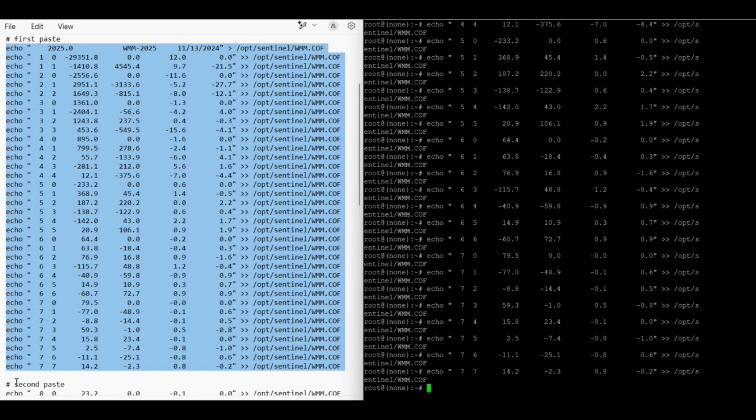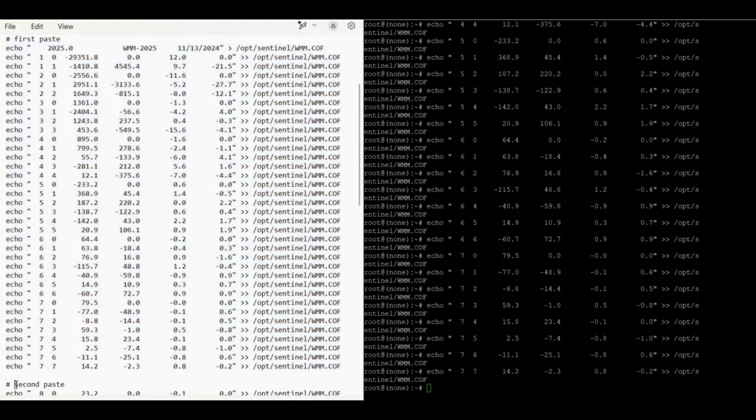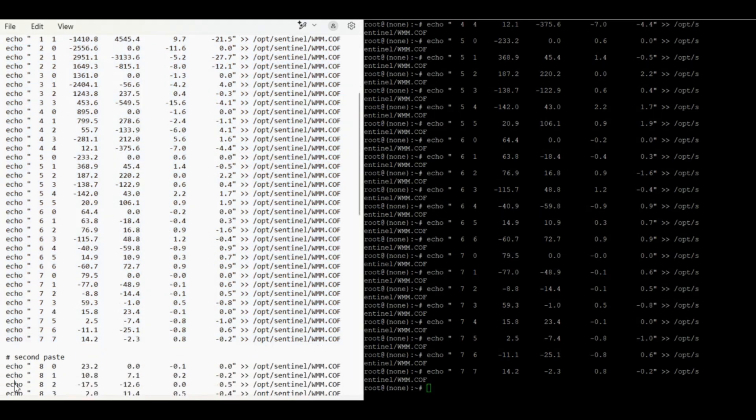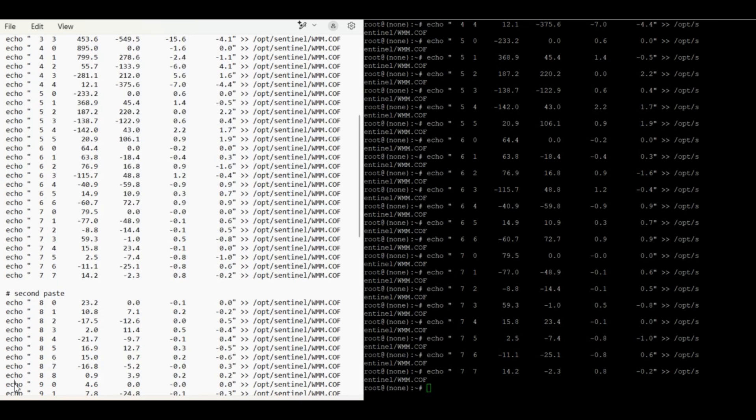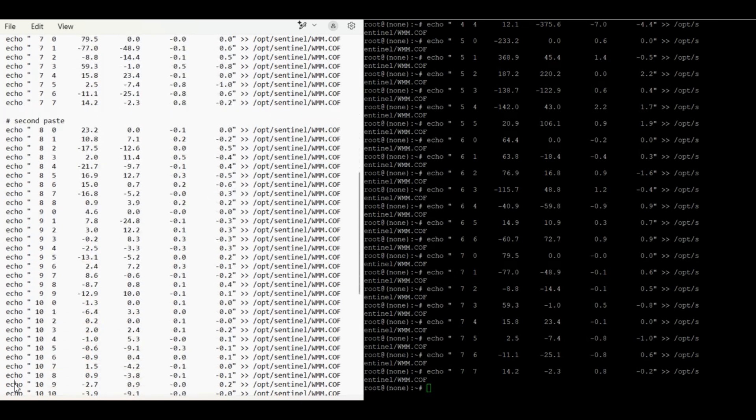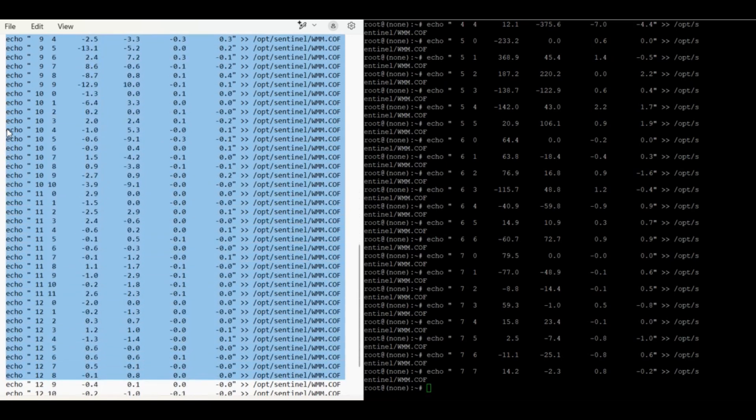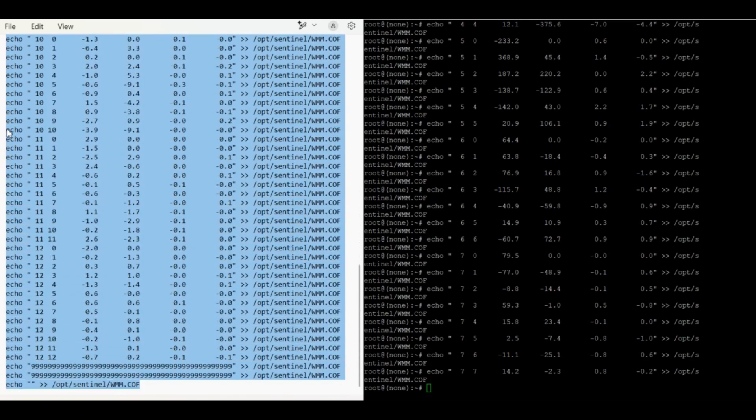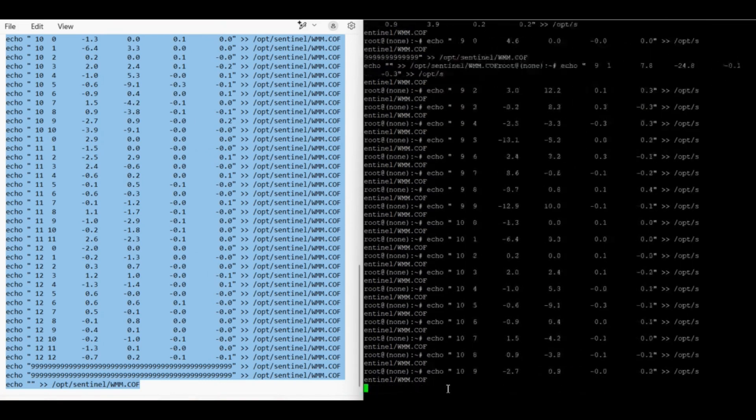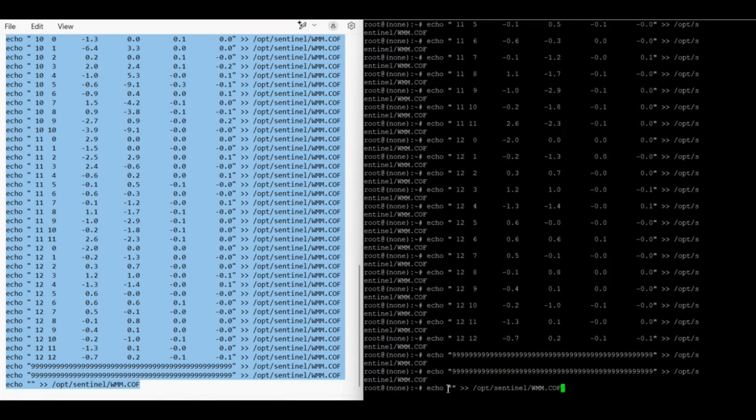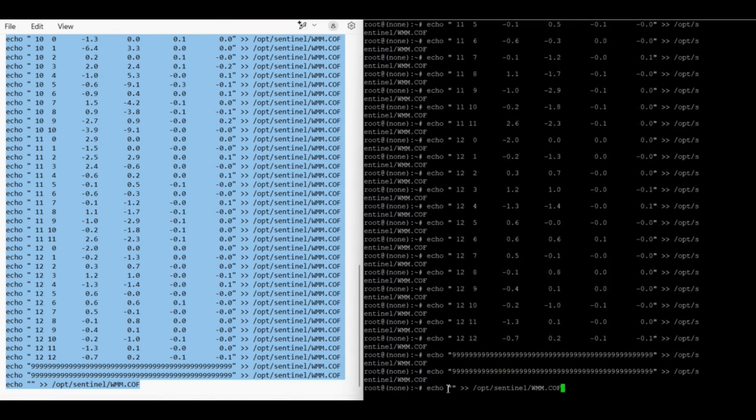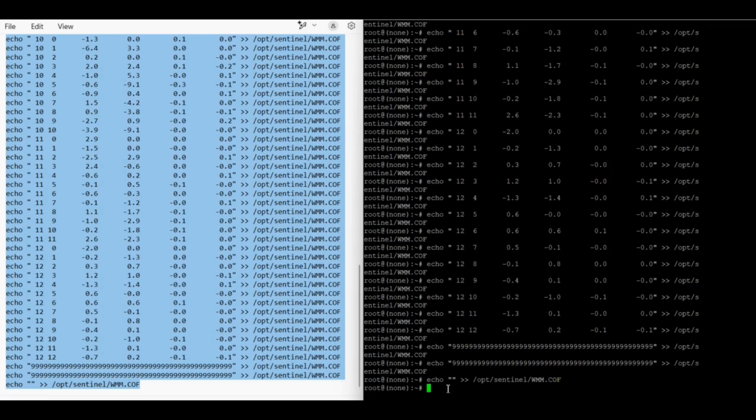So now I just need to go and select the second lot. Same deal, just grab all these echo commands. So copy, paste them in. And for this one I just need to hit enter on the end. And that's done. So that's it. It's updated.